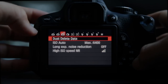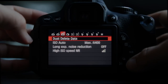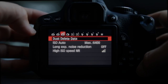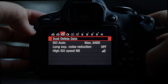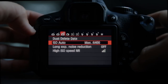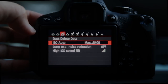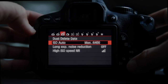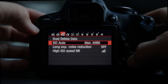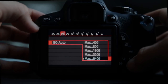Dust delete data: if you start to see dust when shooting at really small apertures, this allows you to map it and have the camera automatically deal with it. The T4i has auto sensor cleaning technology built in, so it's probably not something you'll need often.